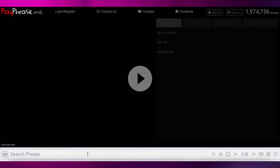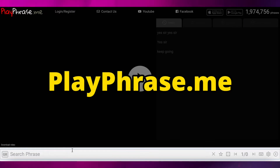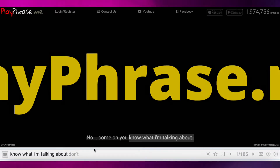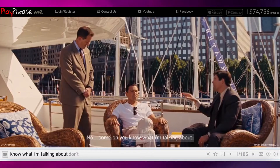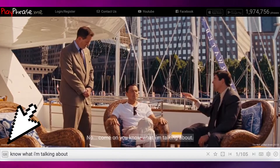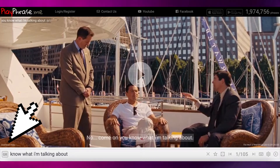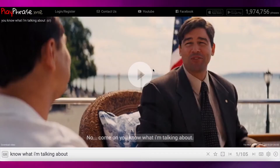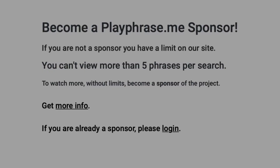The first site is playphrase.me. Simply search a phrase, tap download here — simple. Without logging in, you can do five searches a day.